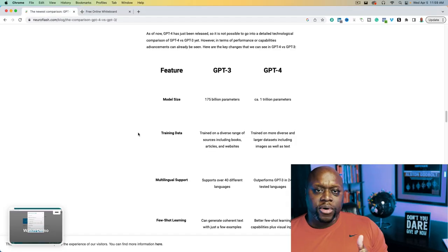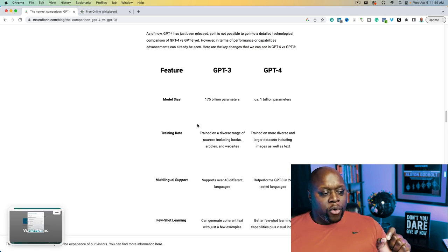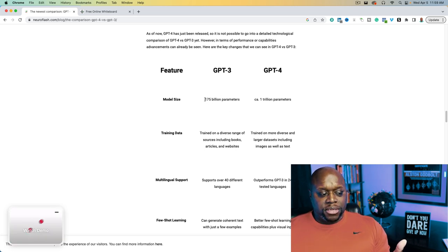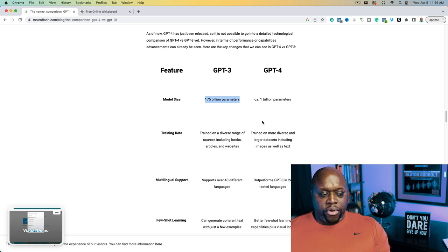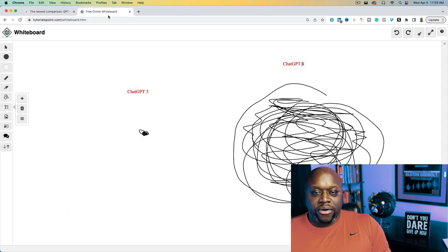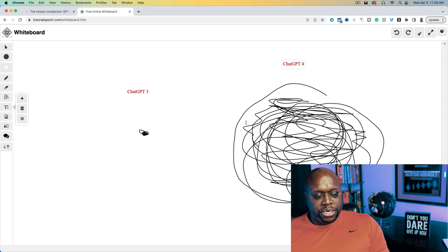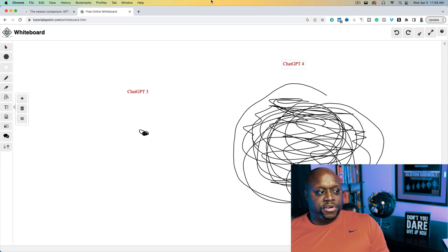I did a little bit of research. Everyone claims that ChatGPT4 is a huge improvement over 3. One thing we have to look at is the model size. ChatGPT3 was modeled after 175 billion parameters and ChatGPT4 was modeled after 1 trillion parameters. So in theory, it's supposed to be a huge upgrade. I spent a lot of time drawing a visual representation of the difference, and there's a huge gap here.